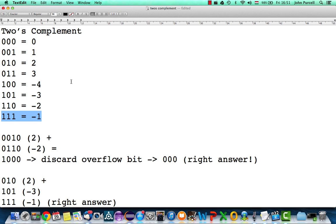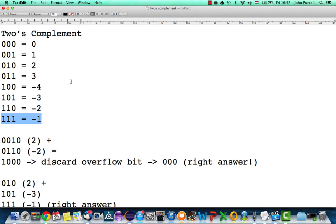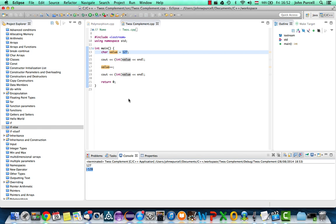The only thing to bear in mind is that if you get an answer too big to fit in your type, you're going to get an overflow. It's not going to fit in three bits, eight bits, or whatever. But two's complement is the system used to represent numbers in the computer's memory because it doesn't waste any values — there's only one zero — and it makes arithmetic natural. We just have to discard overflow bits.